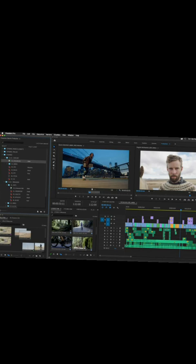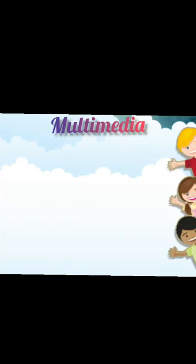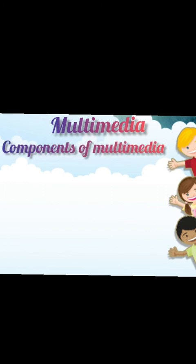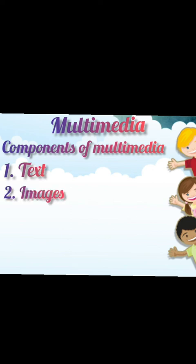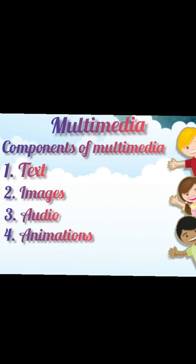So students, I hope everyone has understood this chapter of Multimedia. So, tell me the components of Multimedia. Yes, first is text. Second, images. Third, audio. Fourth, animations. And fifth, video.